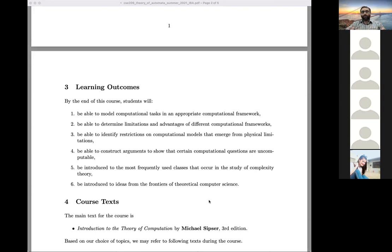We can divide this course into three parts. The first part is about computation. The second part is about complexity. The third part is about the limitations of computation. You should be able to know what the simple and basic complexity classes are, how to classify problems into different classes, and what the relationships between these classes are. Finally, we'll look at some frontiers of theoretical computer science — how it all started in the beginning of the 20th century, what the current state of the art is, and what possible future directions exist for theoretical computer science.